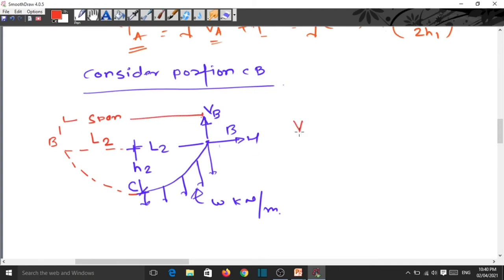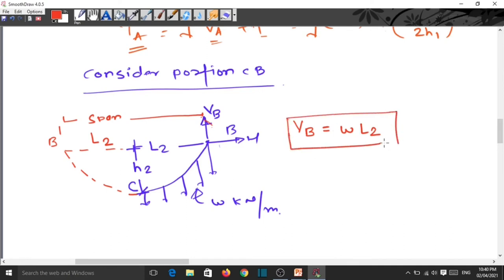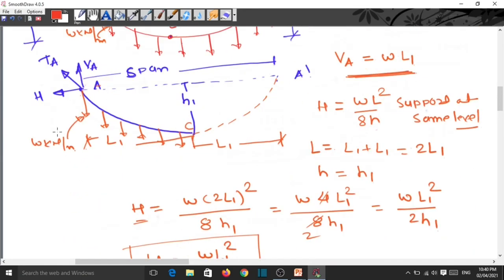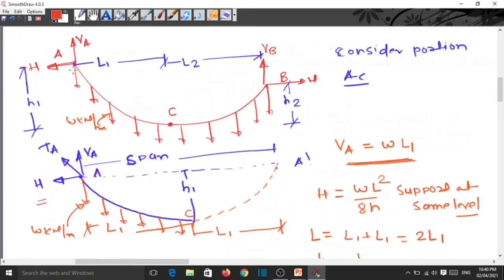Directly we can say VB = W into L2. The horizontal reaction H is the same at both supports, because there is one horizontal reaction towards the left and one towards the right. Therefore, the horizontal reaction at A equals the horizontal reaction at B.